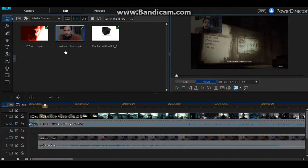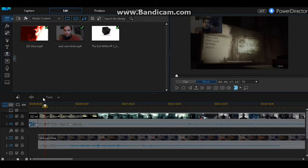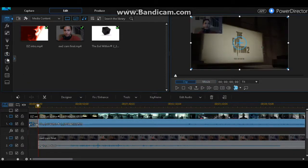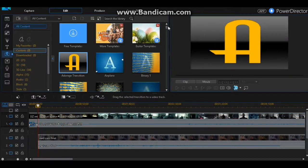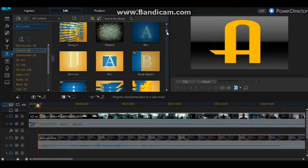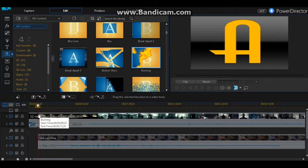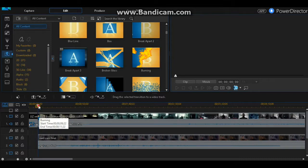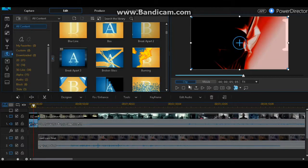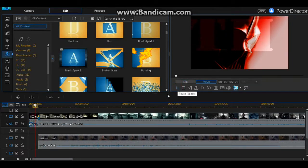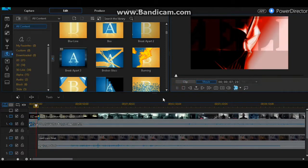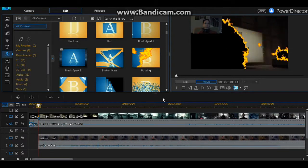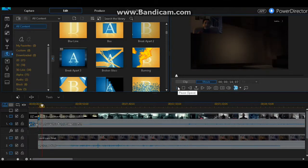Now you can do a bunch of other stuff here. They have transitions. So if you wanted to do any sort of transition from maybe your intro to your gameplay, you can come here, transition room. And then let's take burning, and we will drag it and stick it right at the very beginning of our video. So now, nice little transition.